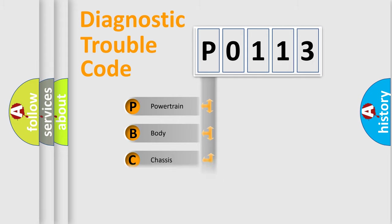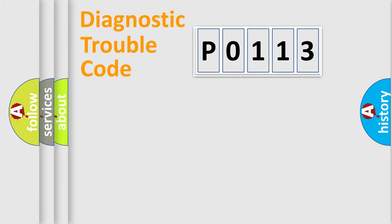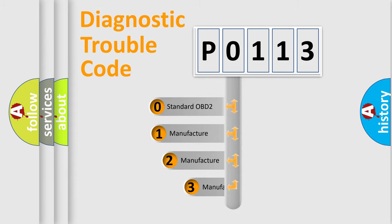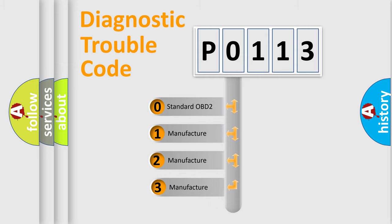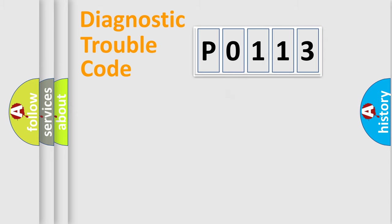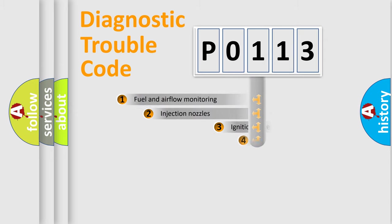Powertrain, Body, Chassis, Network. This distribution is defined in the first character code. If the second character is expressed as zero, it is a standardized error. In the case of numbers 1, 2, 3, it is a manufacturer-specific error.